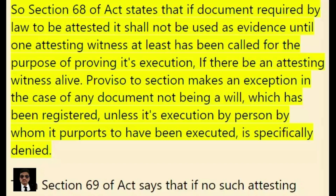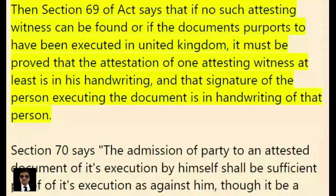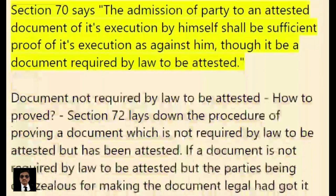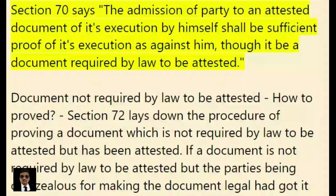Section 69 of the Act says that if no such attesting witness can be found, or if the document purports to have been executed in the United Kingdom, it must be proved that the attestation of one attesting witness at least is in his handwriting, and that the signature of the person executing the document is in the handwriting of that person. Section 70 says the admission of a party to an attested document of its execution by himself shall be sufficient proof of its execution as against him, though it be a document required by law to be attested.